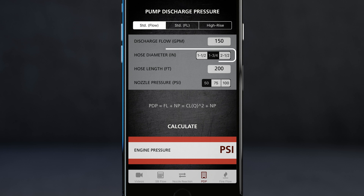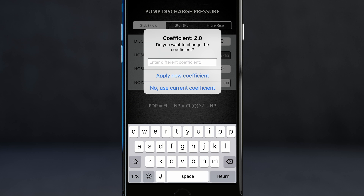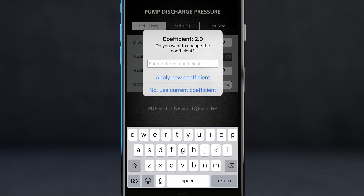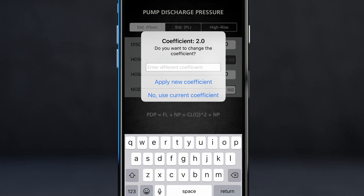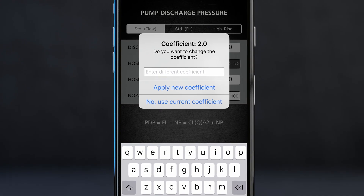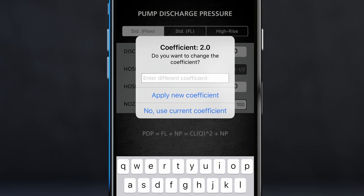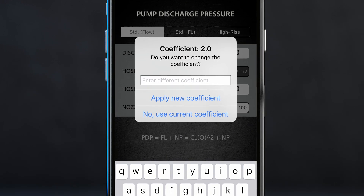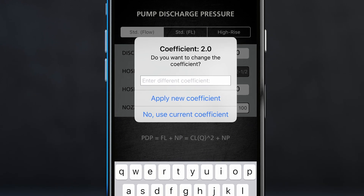If I change any of the hose diameters — for example, I go to 2½ inch — I'm asked if I want to change the default coefficient. All these formulas are based off default coefficients. So if you have different inside diameter hose and you know that coefficient, you can enter it in and apply the new coefficient, or use the default. This is helpful for users using two-inch hose, which can have several different coefficients based on 1½ inch or 2½ inch couplings. If you're using two-inch hose and you know that coefficient, here's where you would be able to use the app.